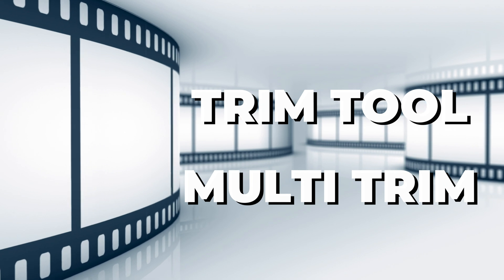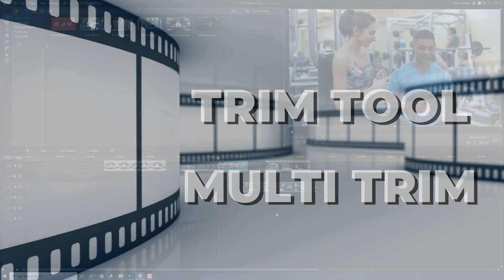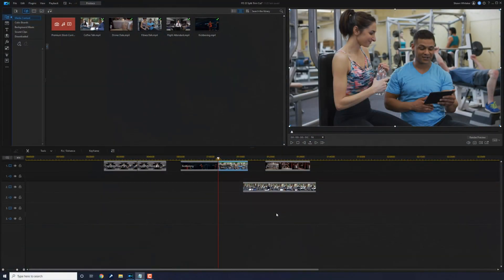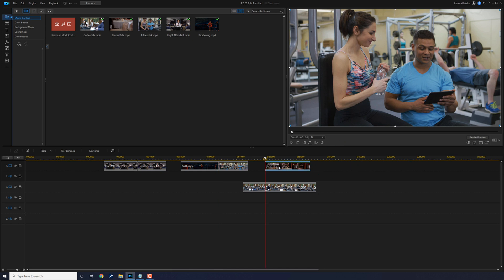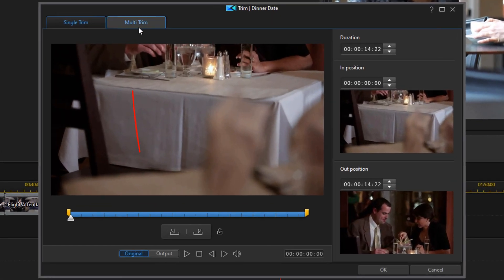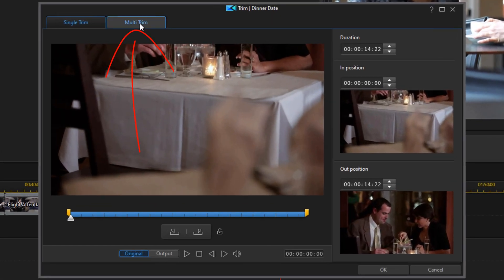Last but not least, we'll talk about multi-trim. You probably noticed that when I went into the trimming tool, there was a multi-trim option. Now that's used to create multiple clips from one clip while removing any unwanted segments. So if we go ahead and click on this clip here, we'll go ahead and go to the trim tool, and this time we'll select the multi-trim window.